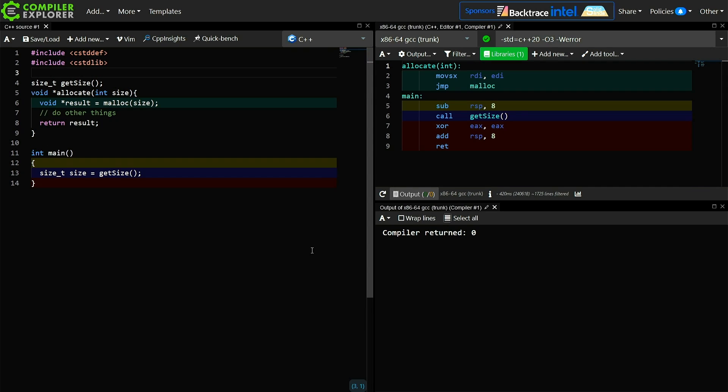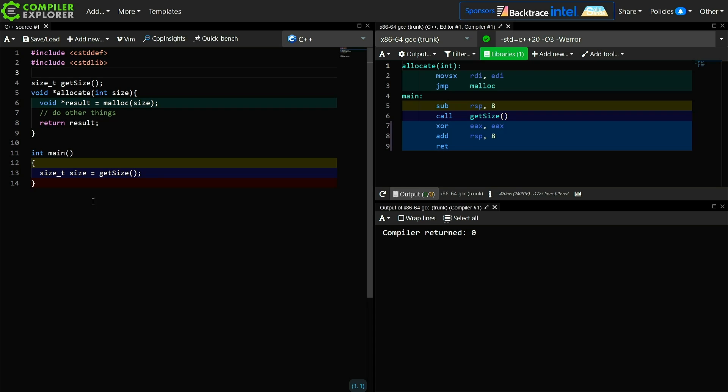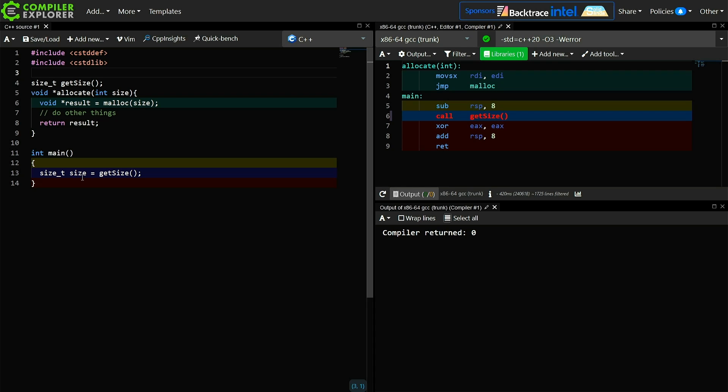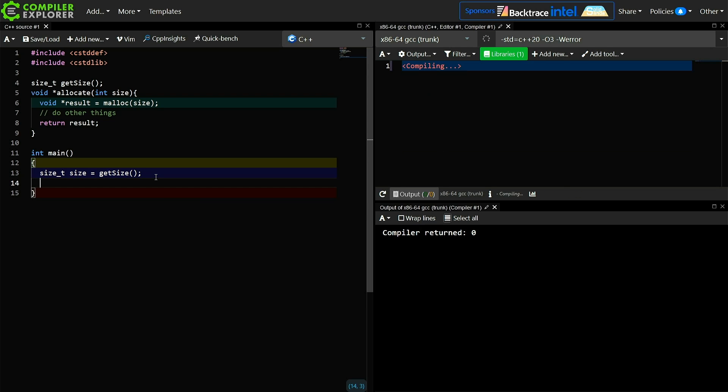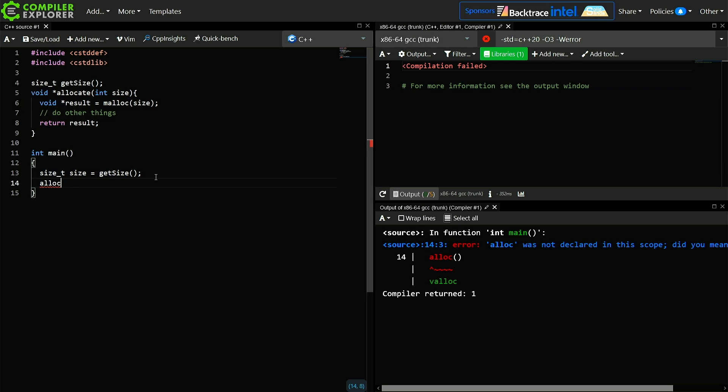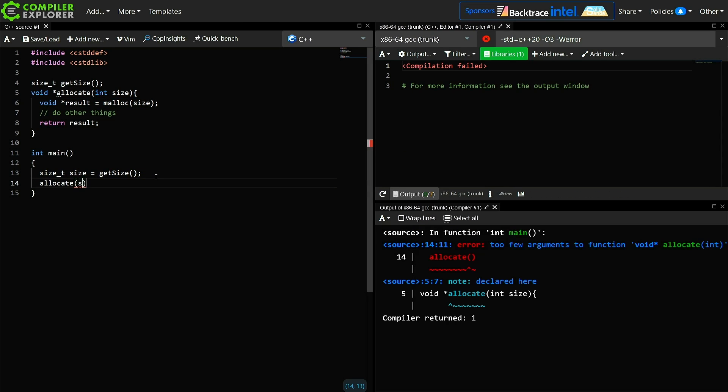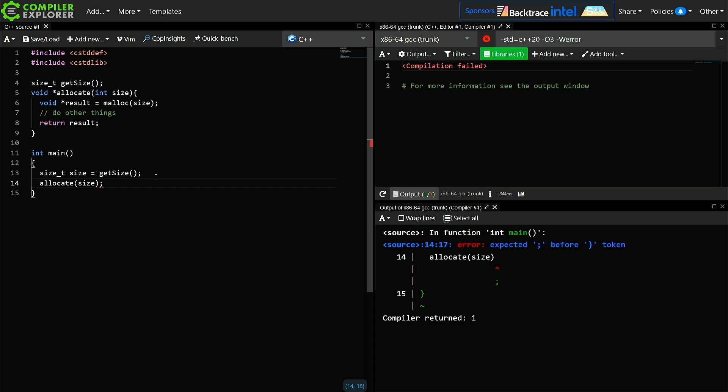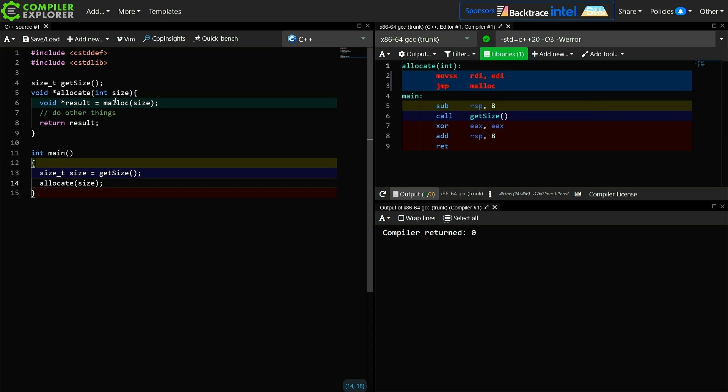They ended up with something approximately like this. They have some sort of calculation that calculates a size_t. They then pass that size_t to this allocate function that did the actual work, and that calls malloc and returns some result. Pretty straightforward simple example here.